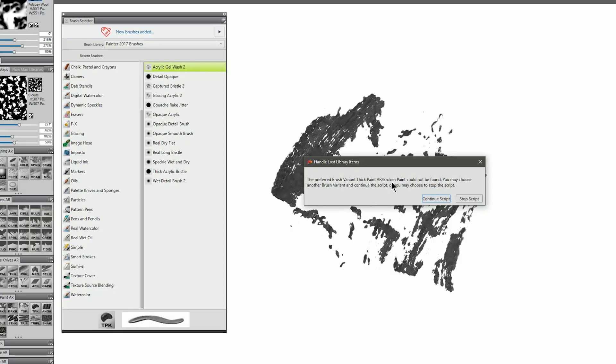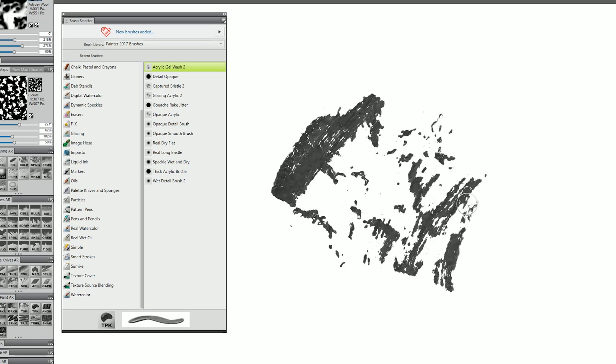It says the preferred brush variant, broken paint cannot be found, you may choose another brush variant and continue the script, blah, blah, blah, blah, blah. So basically, this is not working, I'll click on Stop Script.